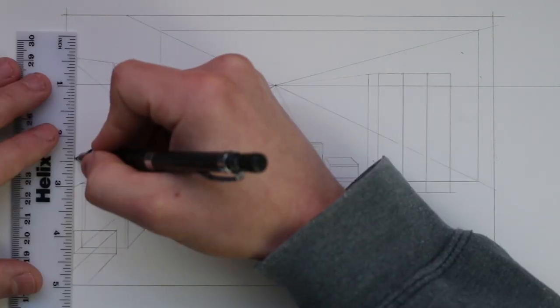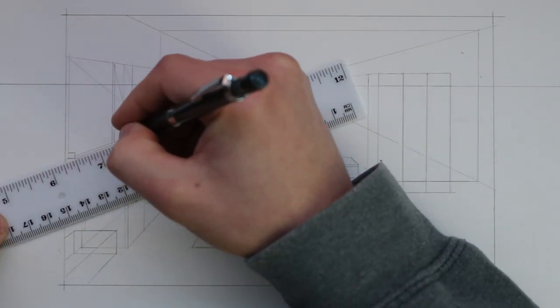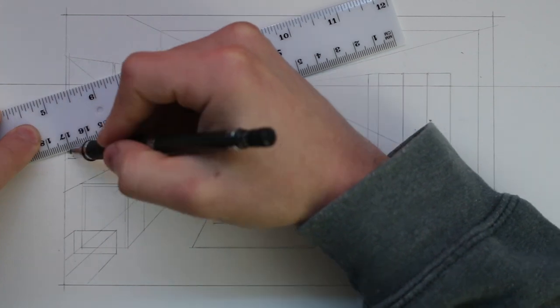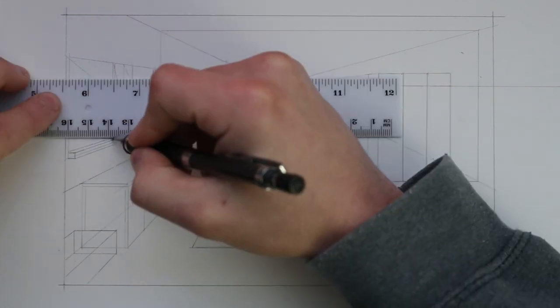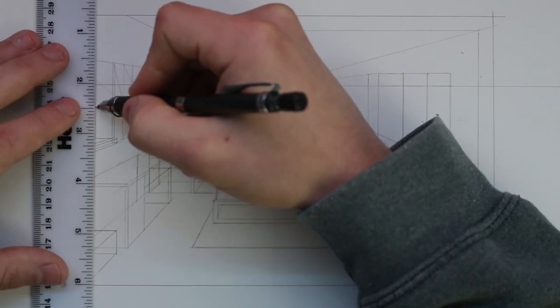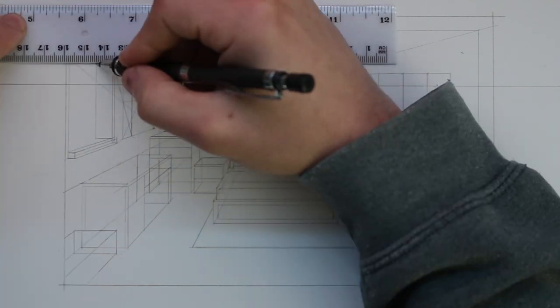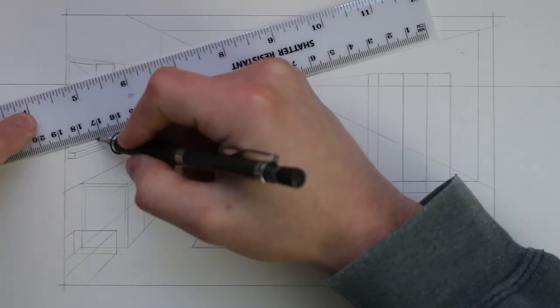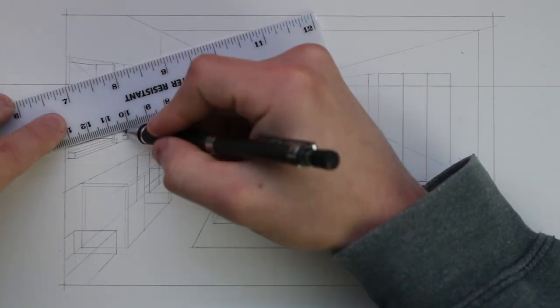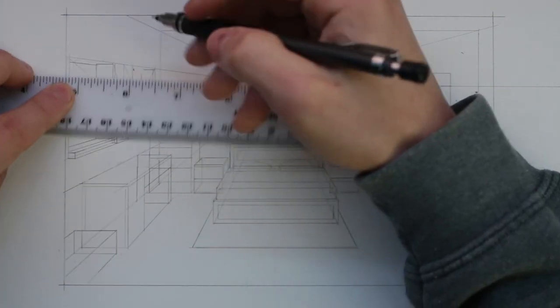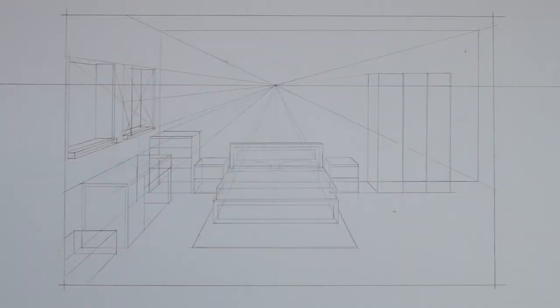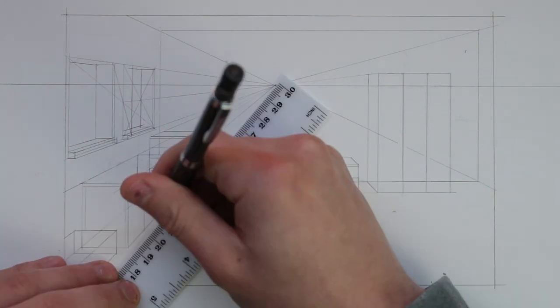This next window will again appear larger in size due to foreshortening. I add a windowsill to these windows by drawing out a thin rectangular box at the bottom and I also add some depth to these windows by taking a horizontal line from the back of them outwards and adding another side plane. Essentially cutting into this wall.